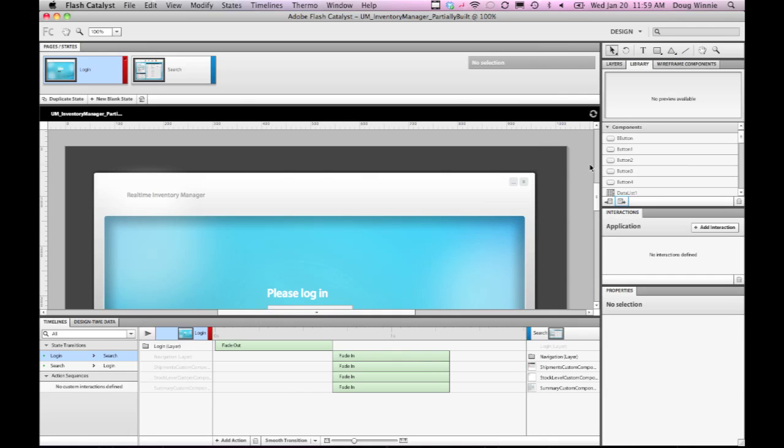Using that, I can then export my project as a library of components that can be imported into Flash Builder for my developer to then use those skinned components in their user interface for the application.